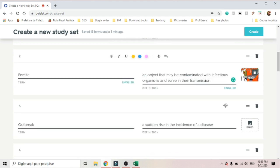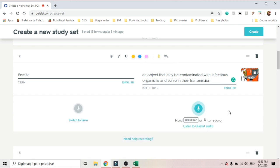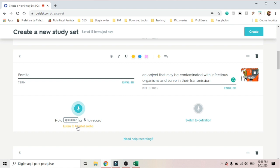One feature that I really like about the paid version of Quizlet is that I can add a voice recording. All I have to do is click on the microphone. Quizlet provides the audio — listen to the quality of their recording: 'An object that may be contaminated with infectious organisms and serve in their transmission.' I can switch to the term. I usually prefer to have the recording of the term, because usually the term is the unknown word. So I switch to term. I can listen to the Quizlet audio to see if I'm satisfied with it, or I can record my own.